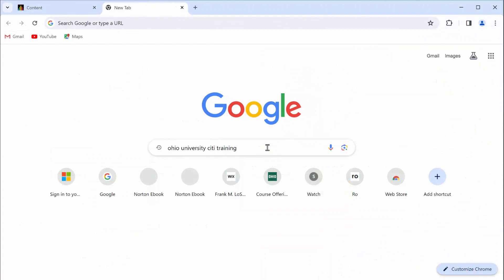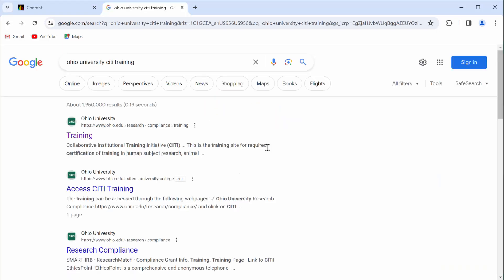Let me just start from the beginning. In order to find that CITI website, you can Google Ohio University CITI training. That first link is probably going to be the one you need, so go ahead and click on Ohio University Training.